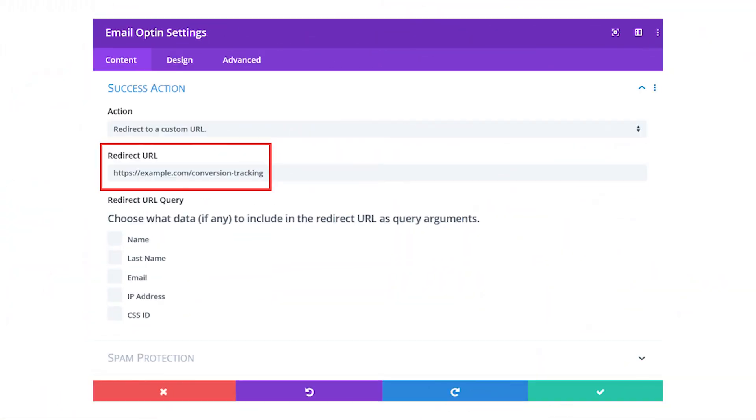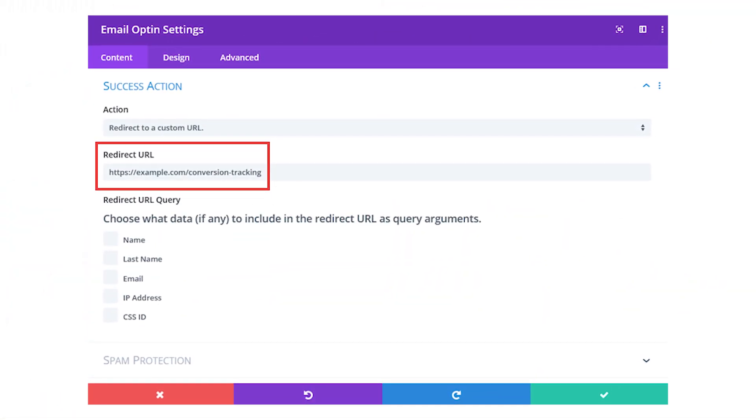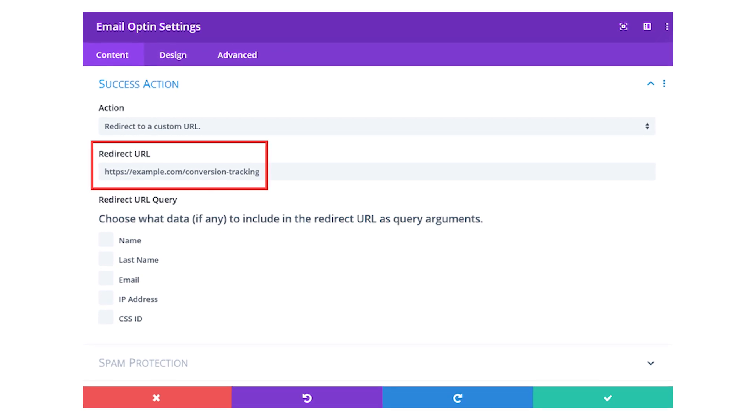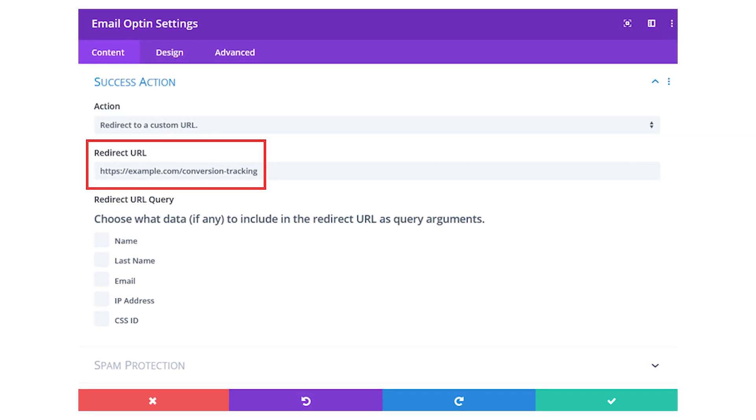Email opt-ins are an easy way to judge how many people are interested in what you're putting out into the world — if they like it enough, they sign up for your list. Simple enough. So in Google Analytics, you may want to track traffic with a specific URL within certain parameters. In most contact form and email opt-in plugins, there's a redirect URL field. In Divi, it looks like this. All you have to do is enter the URL you want the newly converted user redirected to.